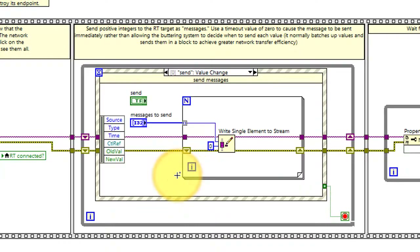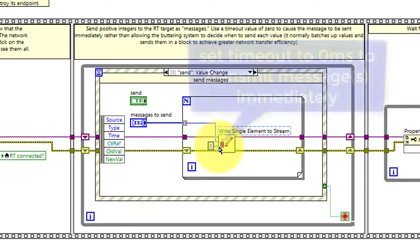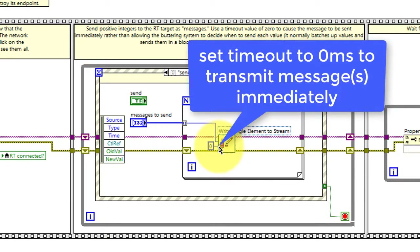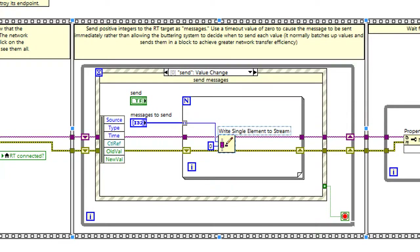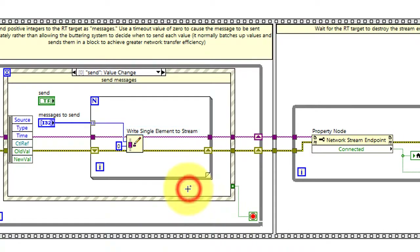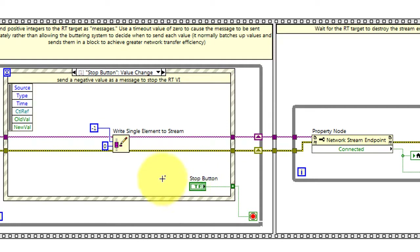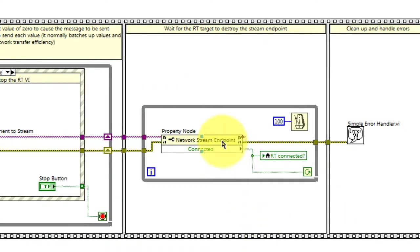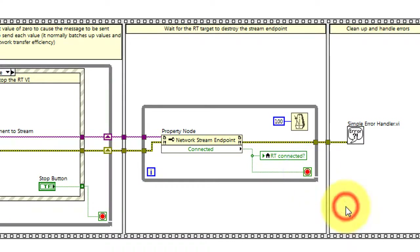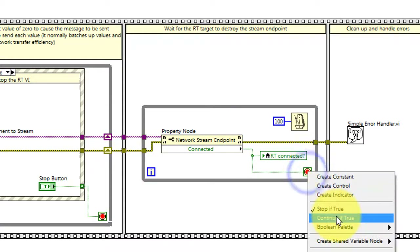I want to draw your attention to this particular point especially. Zero milliseconds should be used for the timeout value, so that way the messages are transmitted immediately rather than queuing them up. I'm also using the zero timeout to ensure that the negative one message is sent immediately. The property node indicates the connection status, and I'm polling that at 10 times per second. I'm also using the continue if true option as opposed to the default stop if true.